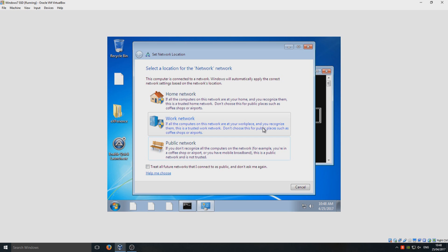And there you have it. I've not sped this video up at all — that is all real time. As you can see, we have just installed Windows 7 Tiny in under five minutes. That is absolutely wicked, that is amazing.